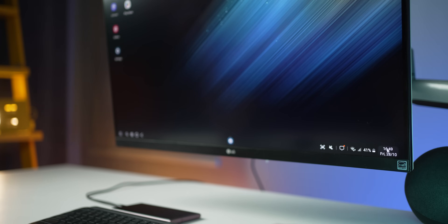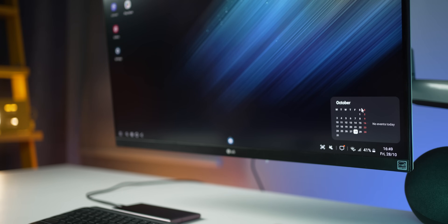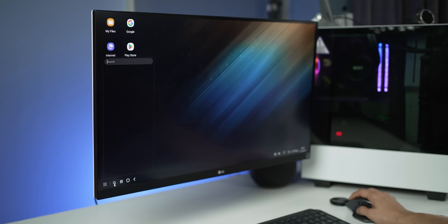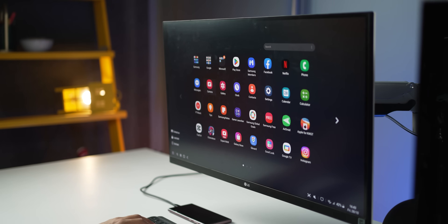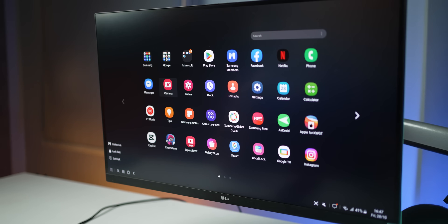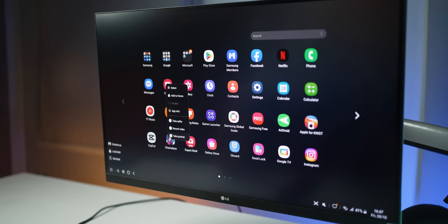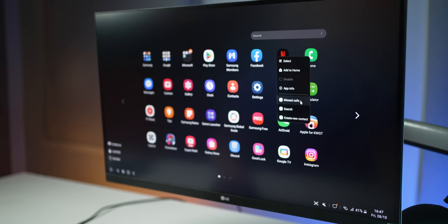In DeX mode you can now click on the date and time to open a mini calendar, much like in Windows. You also get the option to search for an app or a file, again much like Windows. And if you right-click on an app like camera or phone, it shows you shortcuts you can directly jump into — for example, missed calls or search within phone.